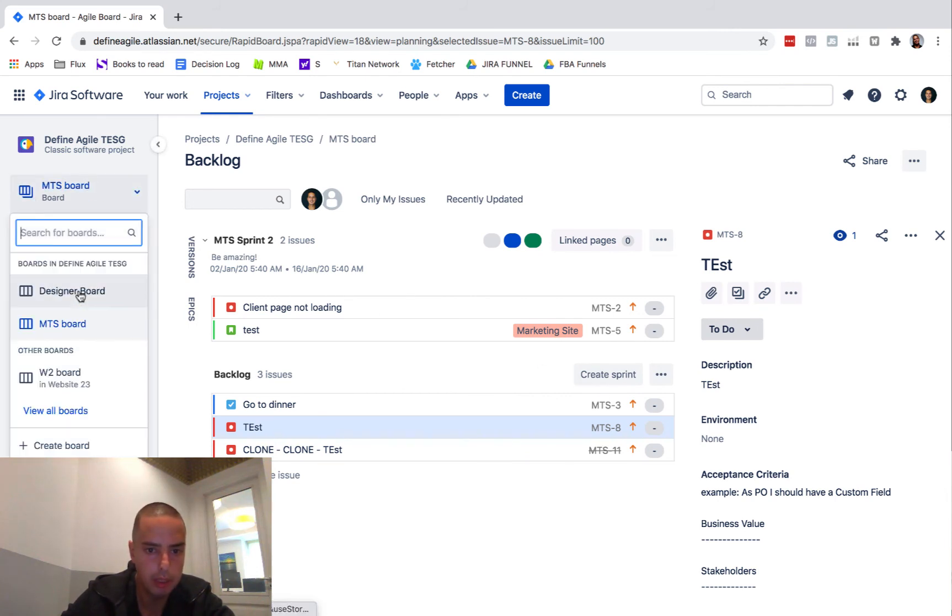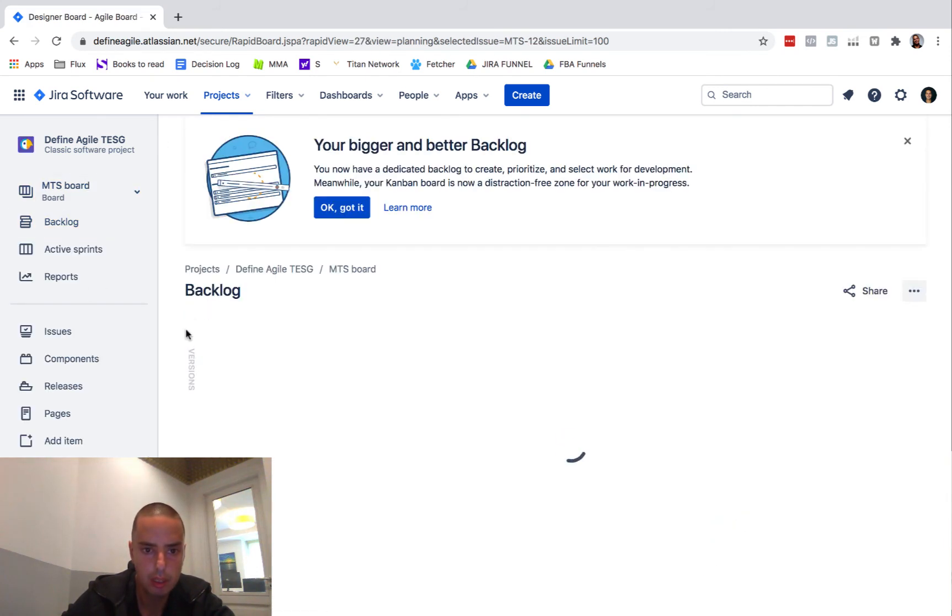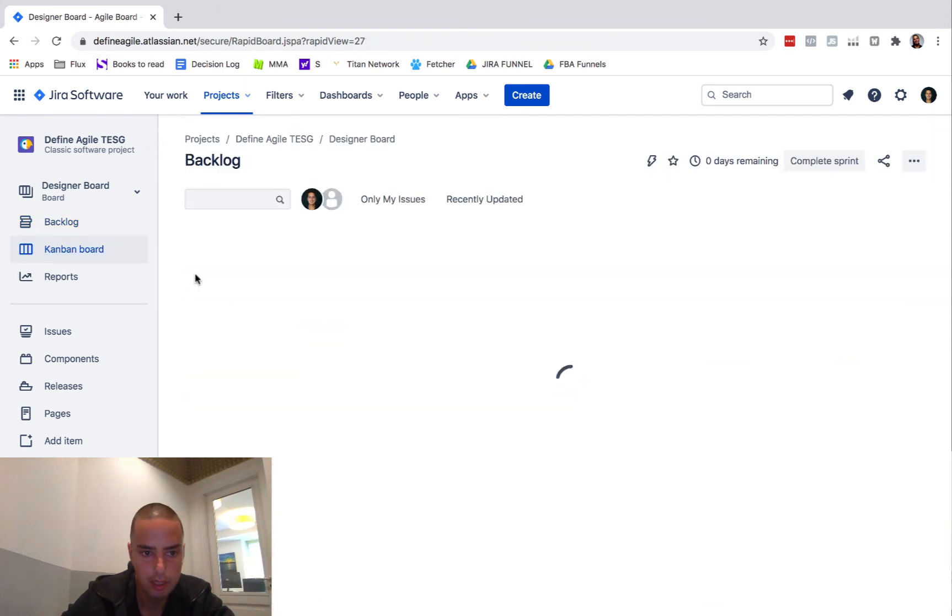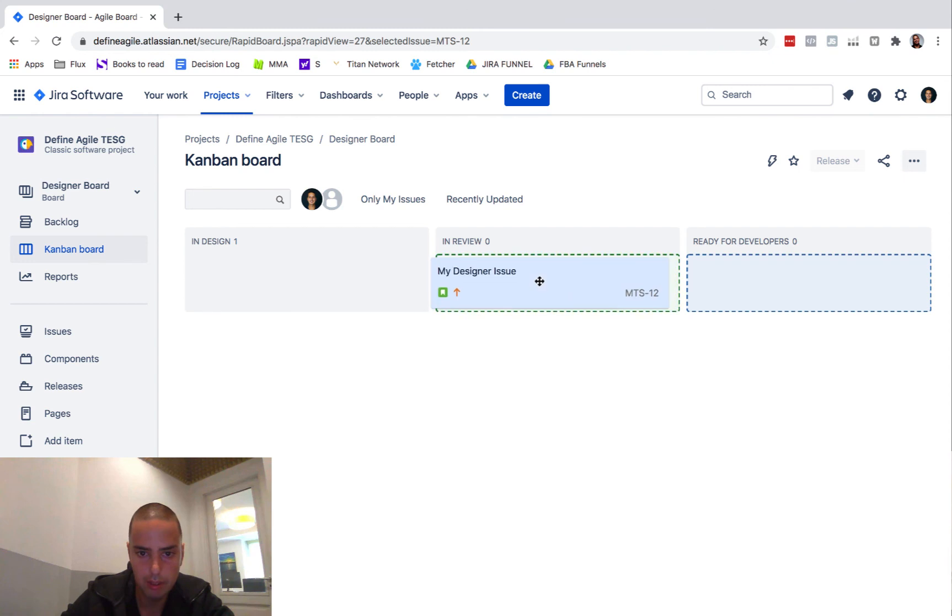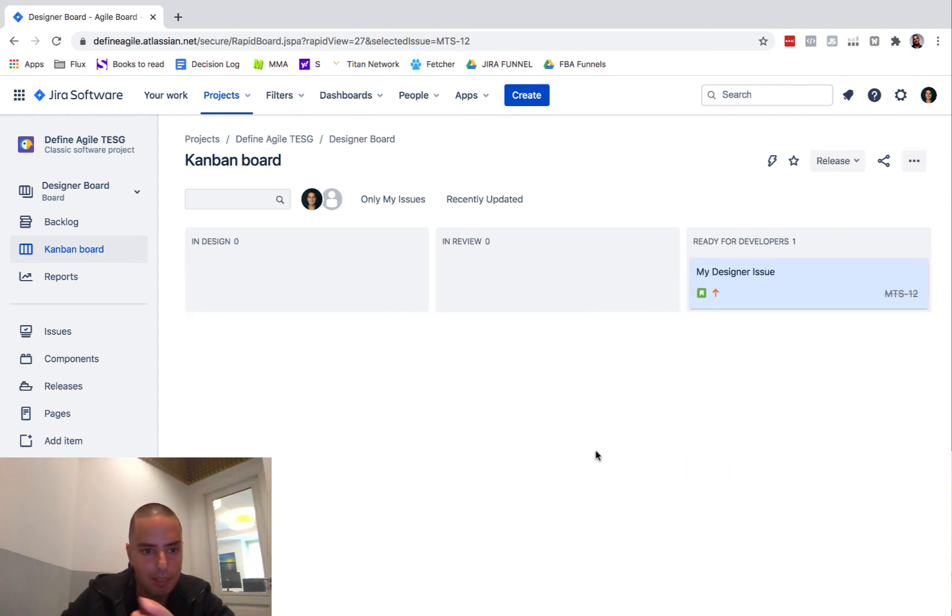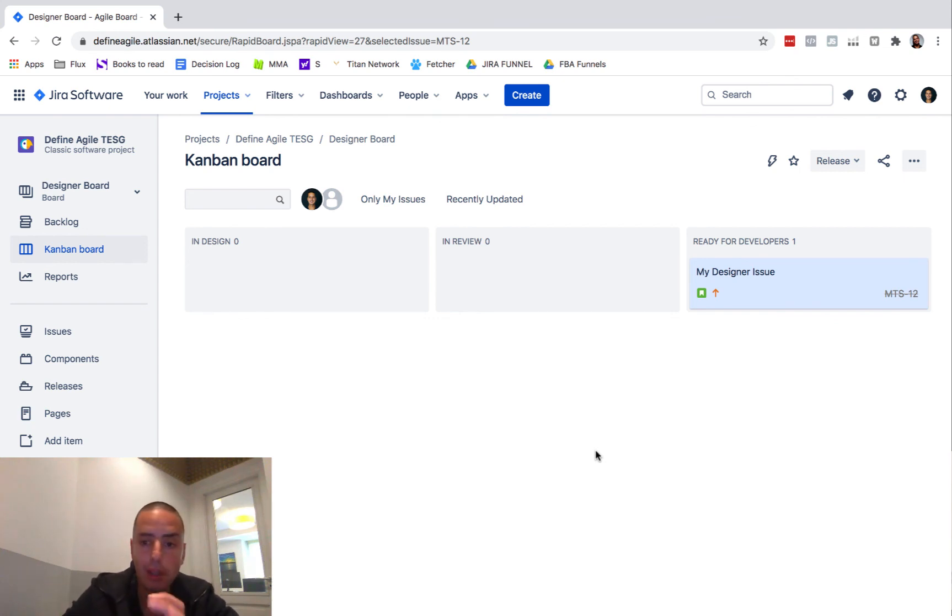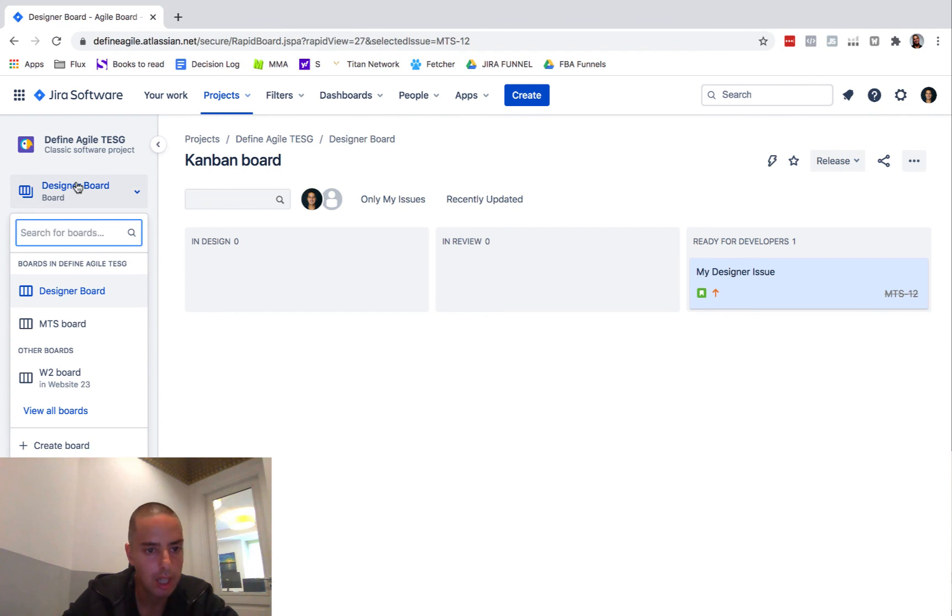So if I go back to my designer board, if I go to Kanban, I put it in review, ready for developers, boom. We can go with the flow as a designer separately without even touching. If you want these two things to touch, if you want to when you move it here it appears on the other board, the way to do that would be for MTS5 board to have the same status.